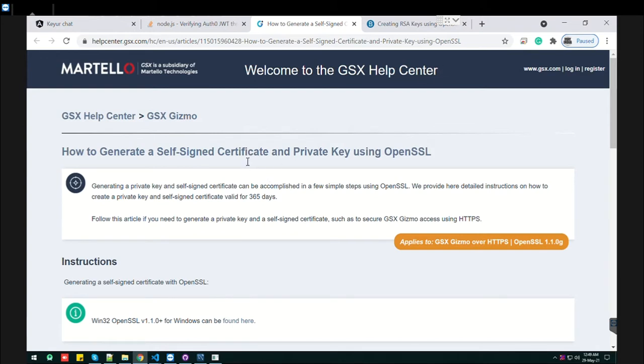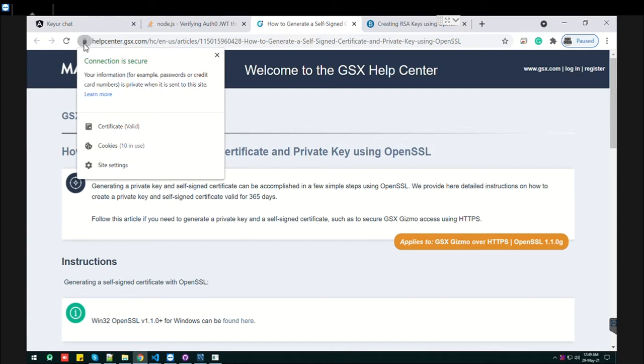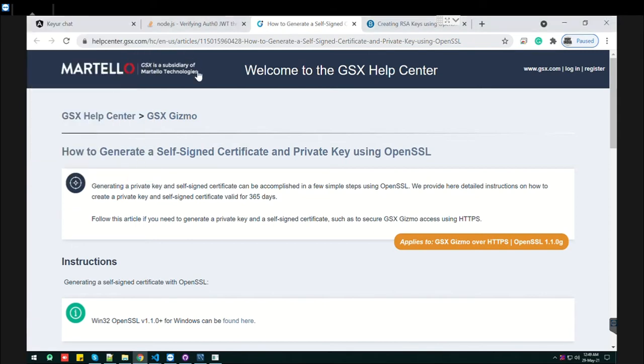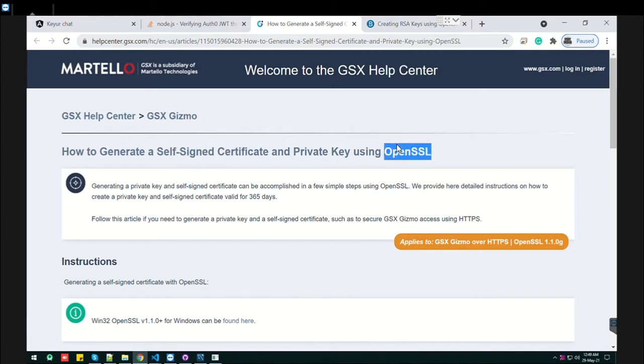Without a certificate, your site can't have HTTPS. You can see this kind of lock in the URL. This lock indicates that the certificate is valid. You can generate this kind of certificate using OpenSSL.